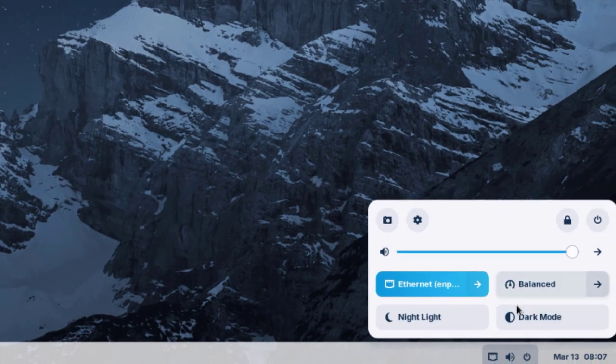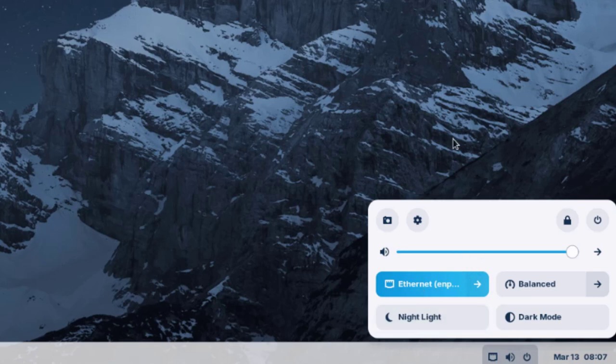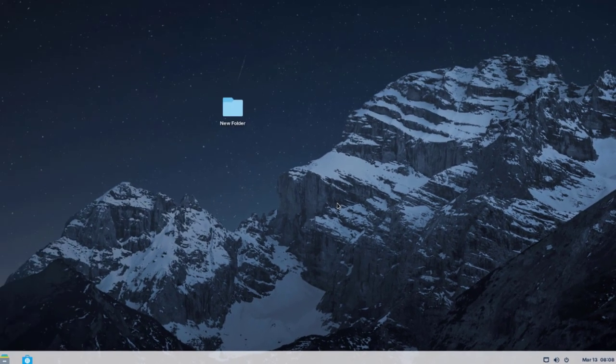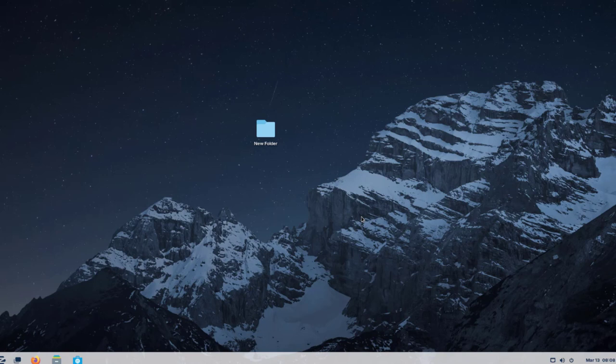On the lower right side there's a clock and you can select a weather location. The system tray also gives quick access to balance settings, Ethernet, Wi-Fi, Night Light, and sound adjustment. In this video I installed Zorin OS 17.1 Core Edition on a desktop computer. Thanks for watching and subscribing.